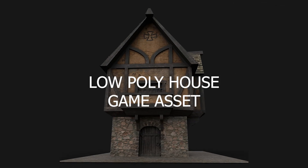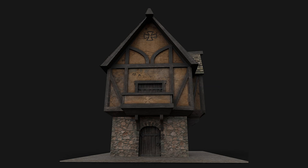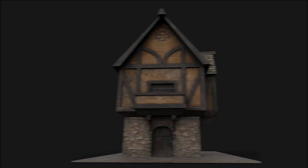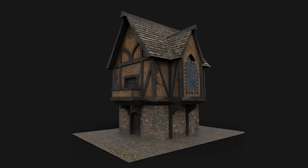Low poly house — I have a tutorial about this model on my channel. I used Blender and Substance Painter. This is the best example of texture in my work.